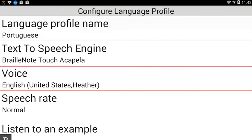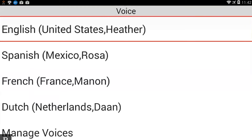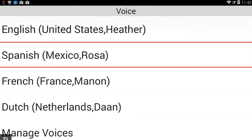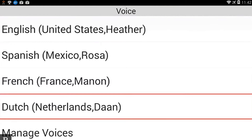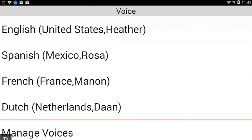I'm going to change this — I need to download the Portuguese voice, so I'm going to activate that. I see Voice options for English United States, Spanish, French, and I have a Dutch voice as well. I'm going to replace my Dutch voice. You see we have Manage Voices, so I'm going to activate that.